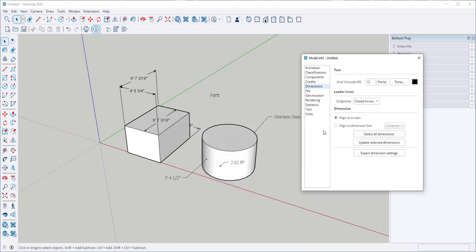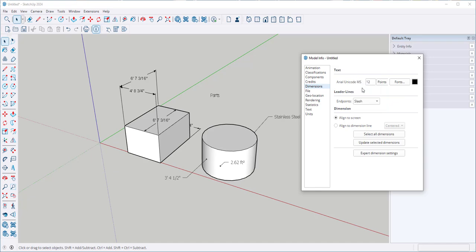I can choose what the end points look like. Right now they're closed arrow. If I want them to be slashes, I'll click that.